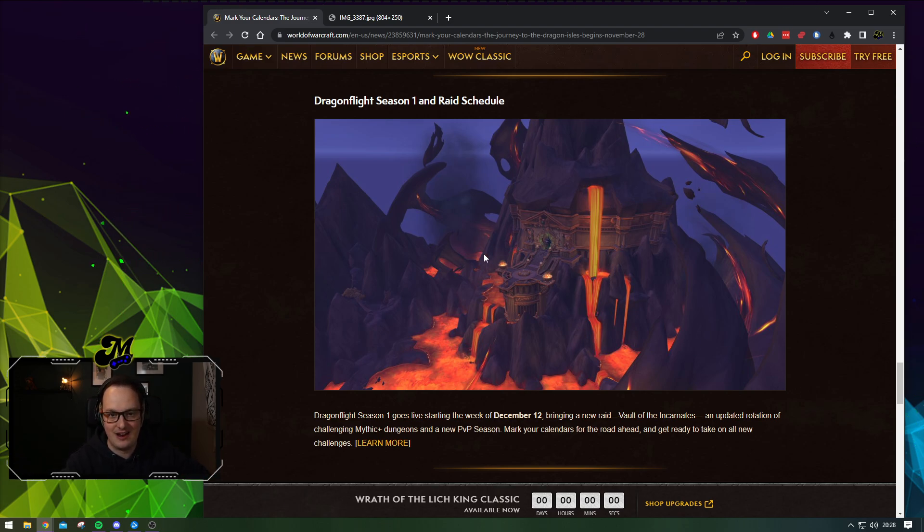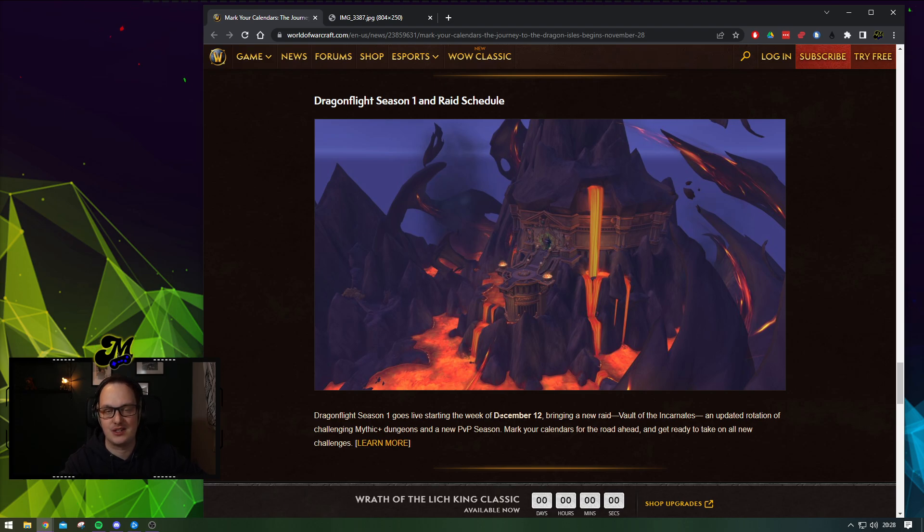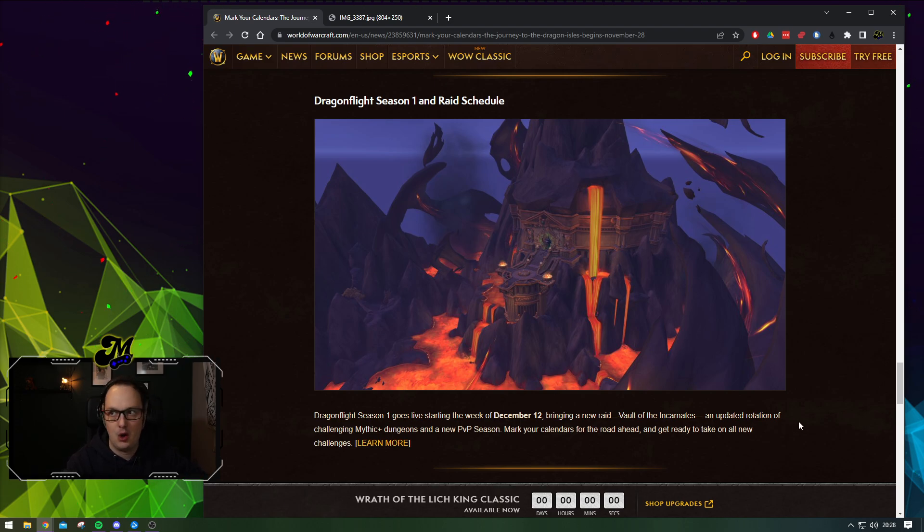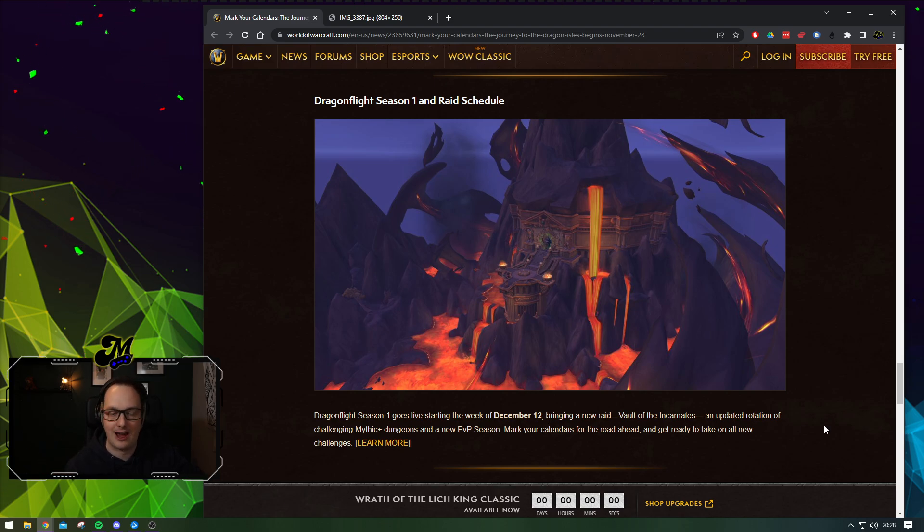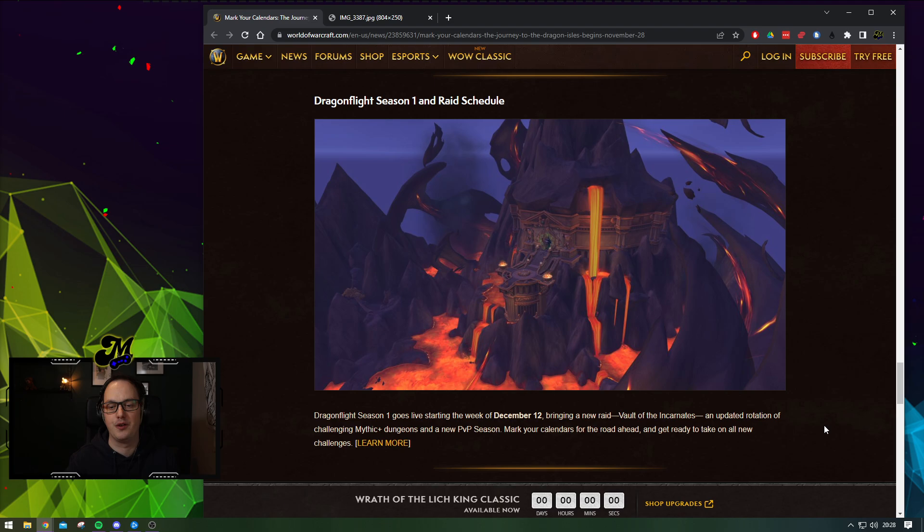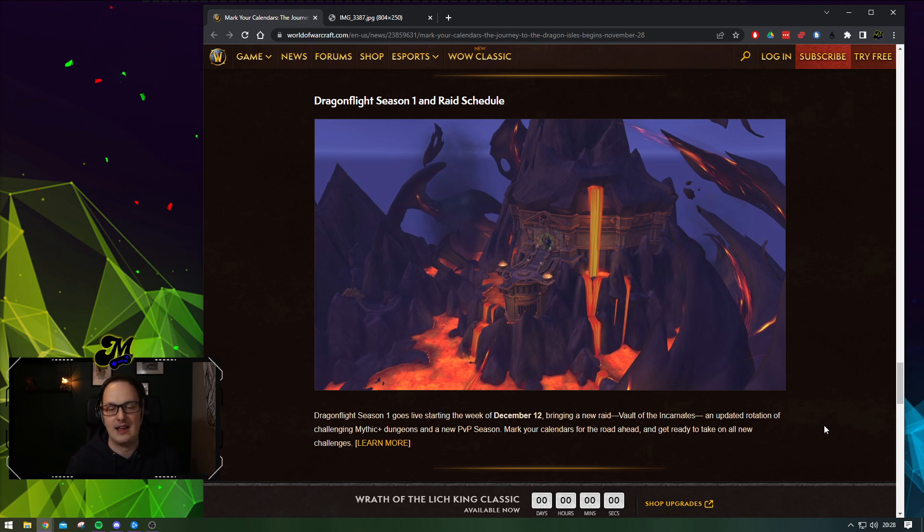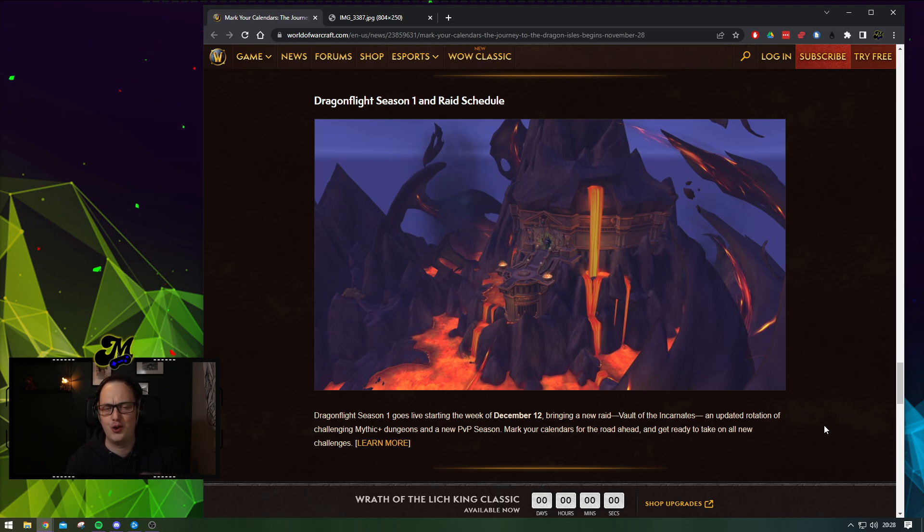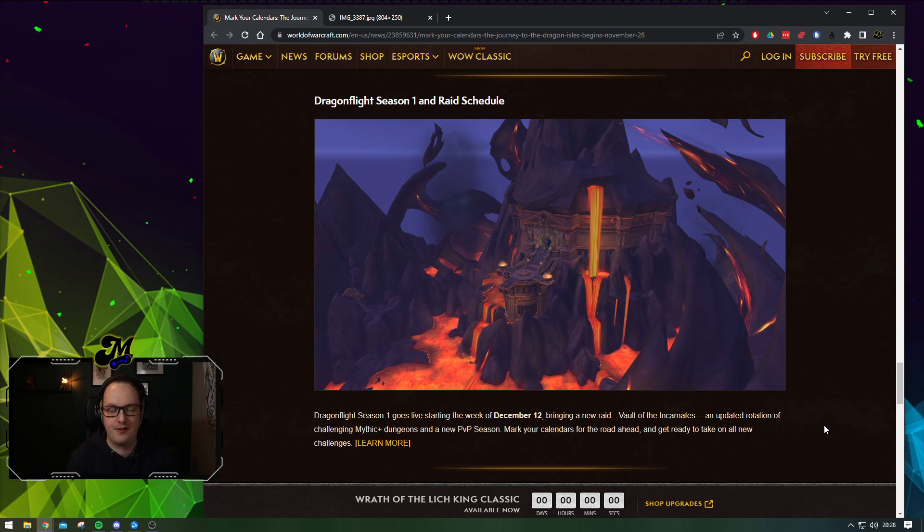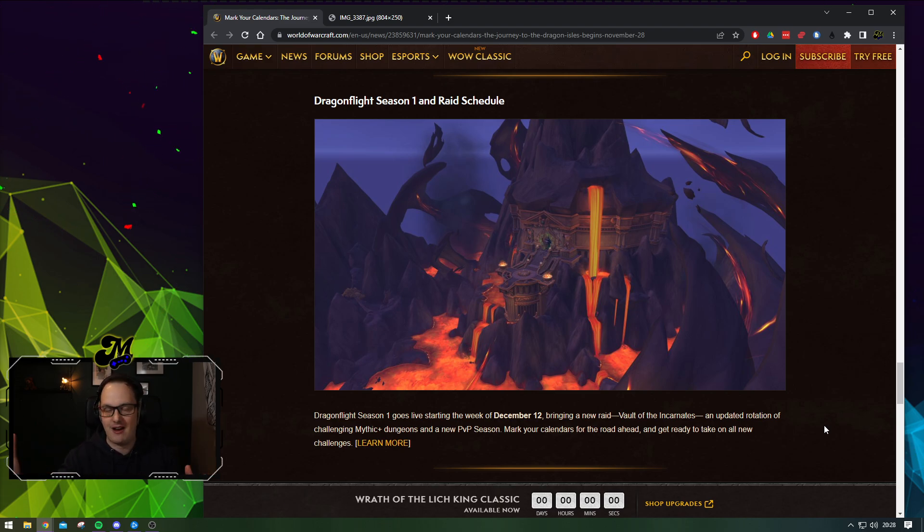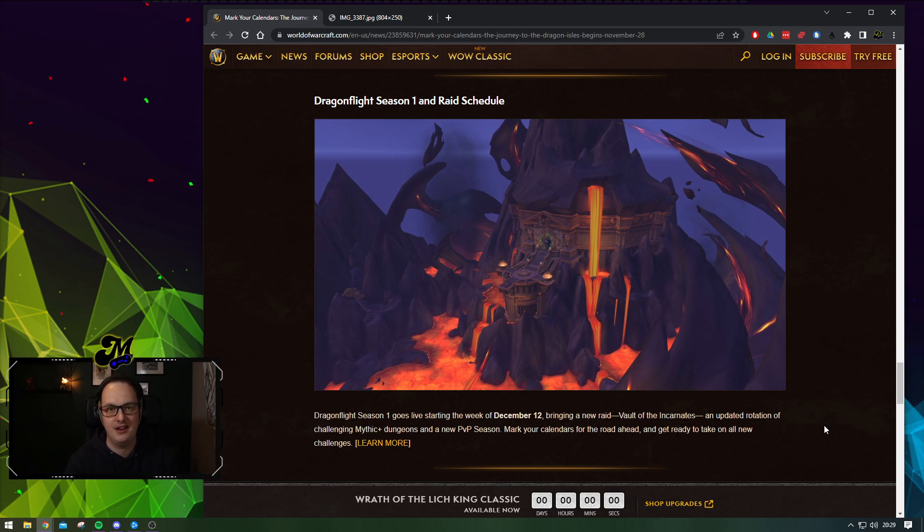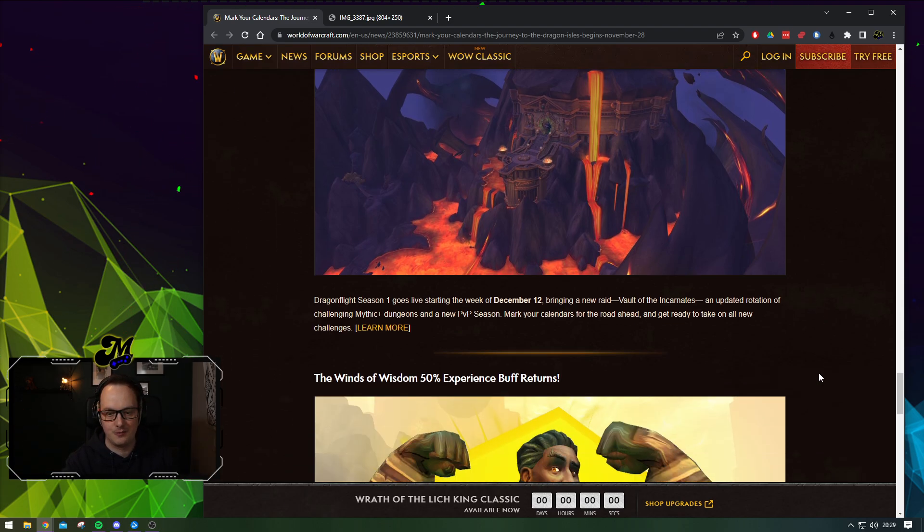Either way, new raid starting on December the 12th, presumably meaning that we have two weeks to play through, level up a few characters, maybe get our professions in order, get those alts in, start leveling with some of the new factions. It's not mentioned here, but there's four new major factions in Dragonflight. And if you're like me, a bit of a profession, crafting, gathering, auction house kind of player, there's lots to explore.